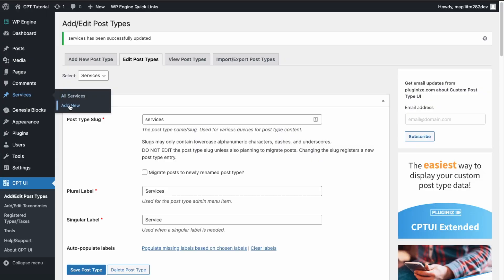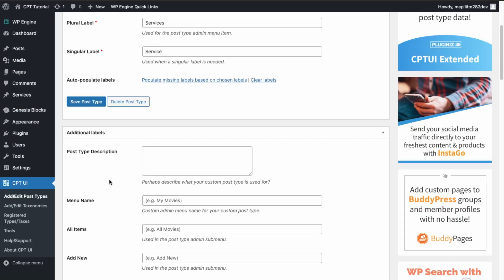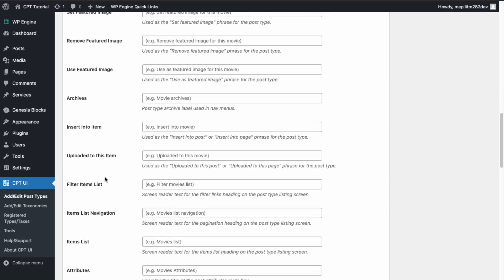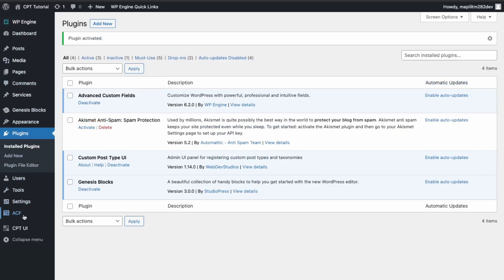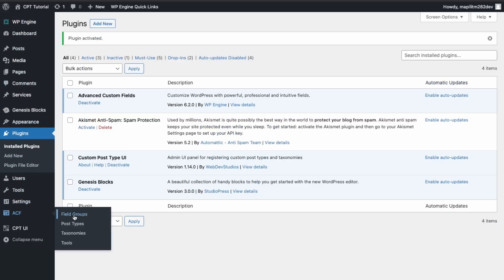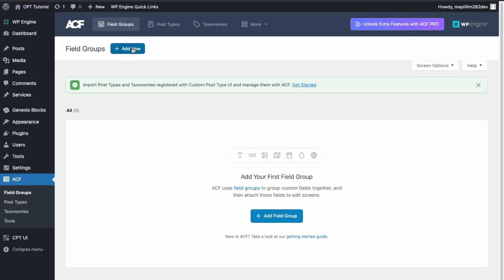If we click Add New, we still need to add our fields. In Services, we're going to have a service description and a type. So let's go to installed plugins — we just need to activate Advanced Custom Fields. Once activated, go over to Field Groups.